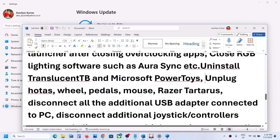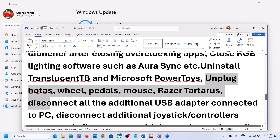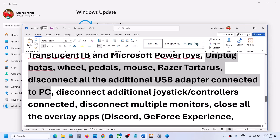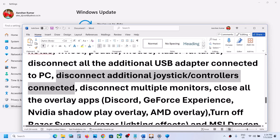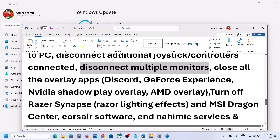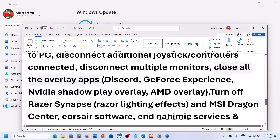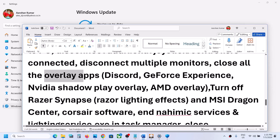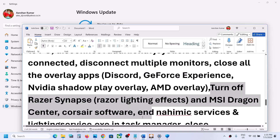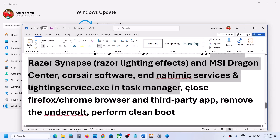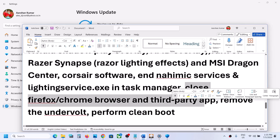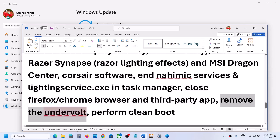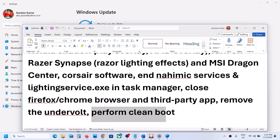If you have any third-party applications running, close them. If you have any external USB devices or controllers connected, disconnect them. Try launching the game on a single monitor. Close all overlay applications - if you have Discord running, close it; if you have GeForce Experience running, close it. Close all your browsers and any other third-party services or applications running in the background.